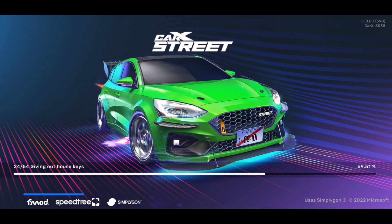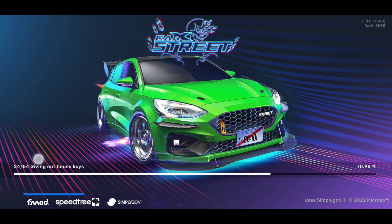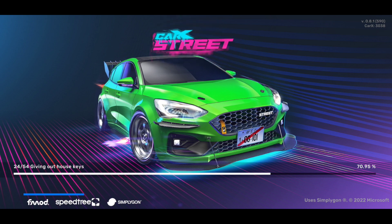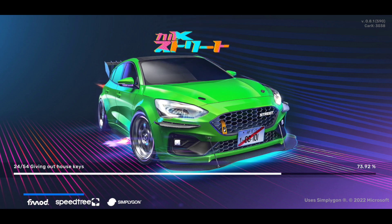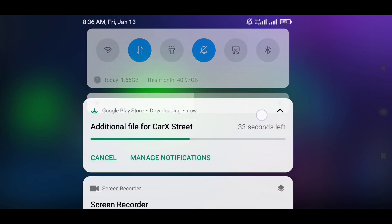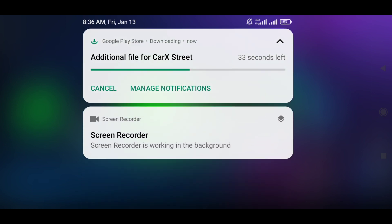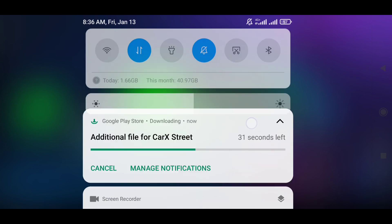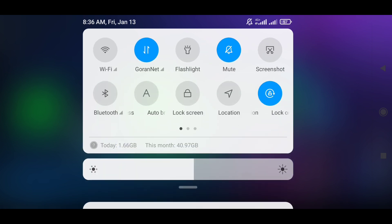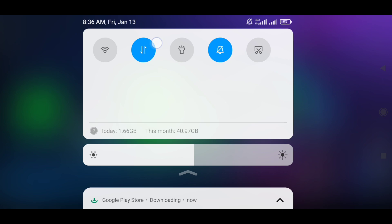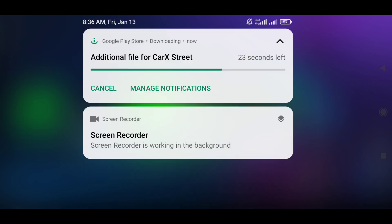You can watch those first, and if you have a stuck problem then come back to this video. Now let's talk about the problems. As you can see, my game is downloading on the bar and it says 'downloading additional data for Karak Street' and it's not stuck.